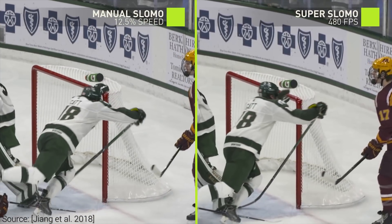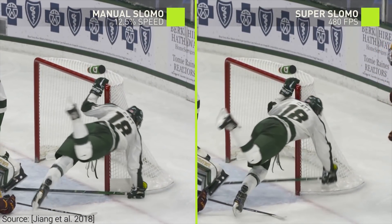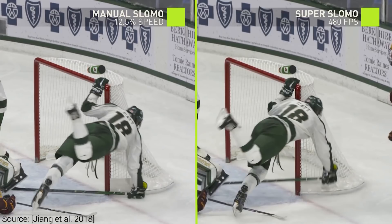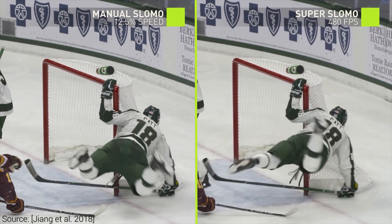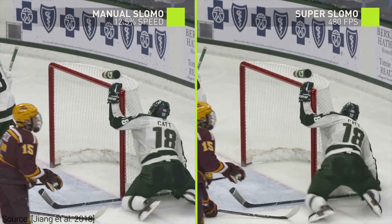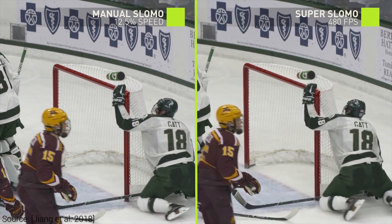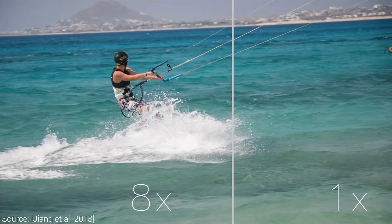For instance, here is one example I found. Let me know in the comments section if you have found more. This technique builds on U-Net, a super-fast convolutional neural network architecture that was originally used to segment biomedical images from limited training data.